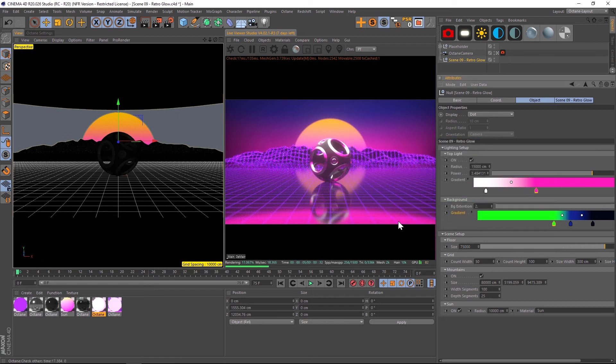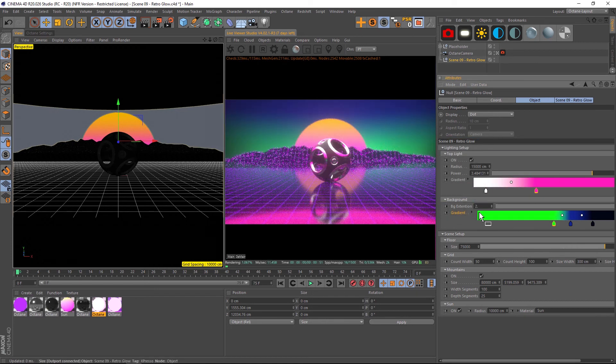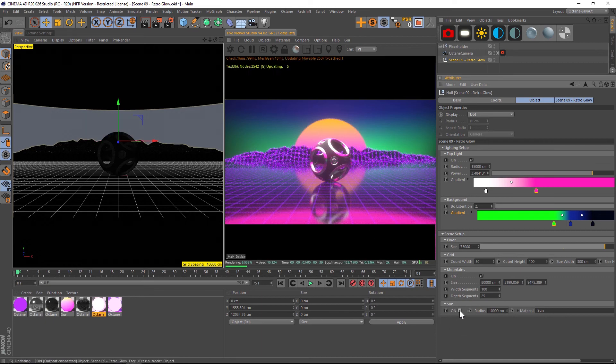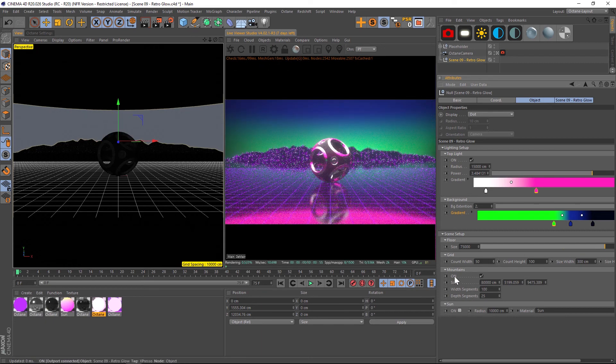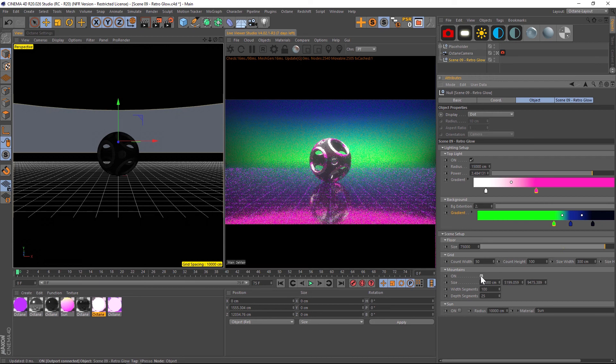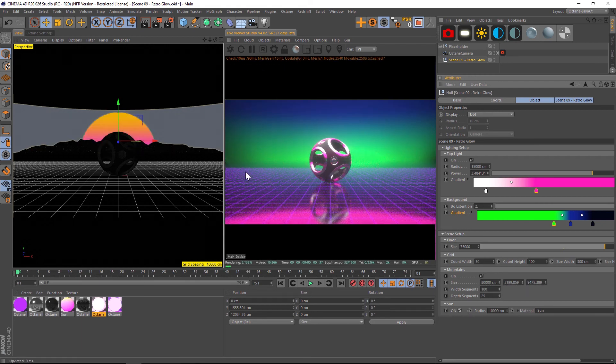If we wanted to do a neon green, we can do that up in the sky here. We can also turn off or on the Sun and the mountains just by a little check mark here.